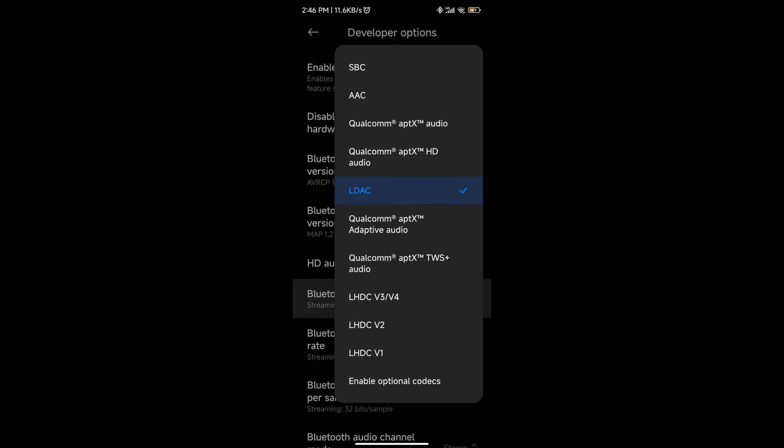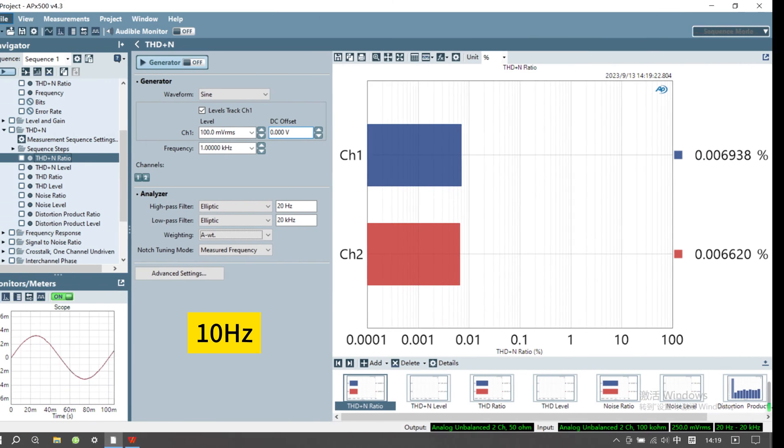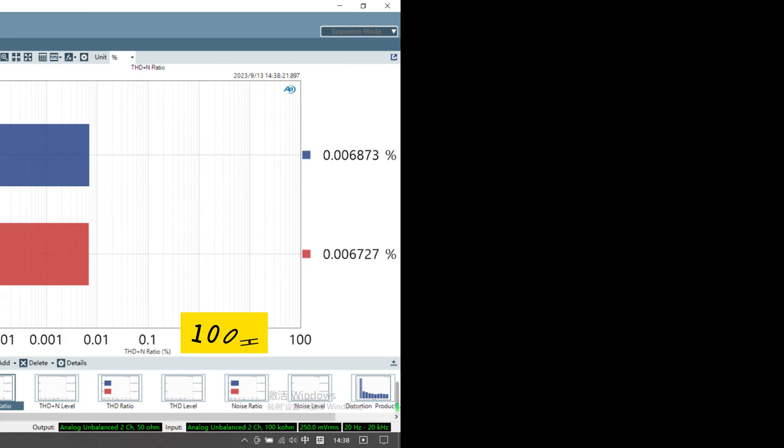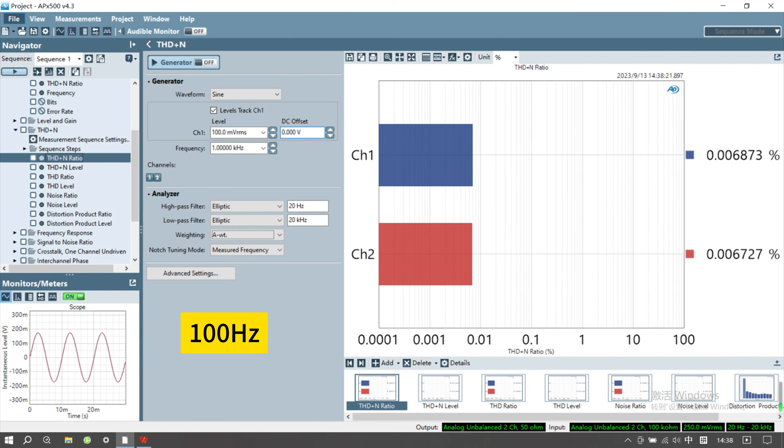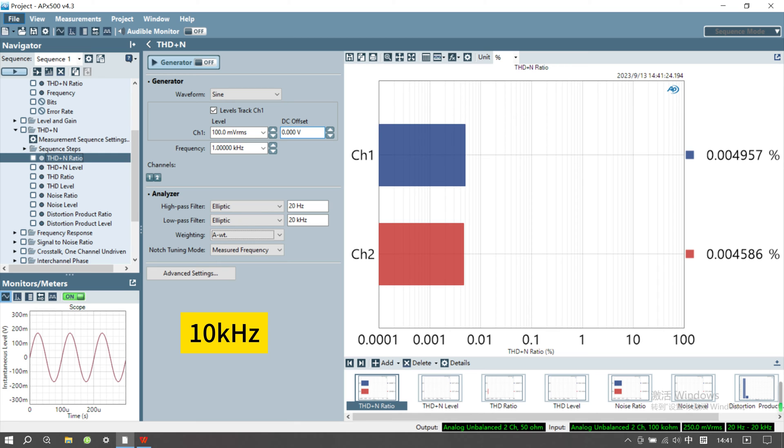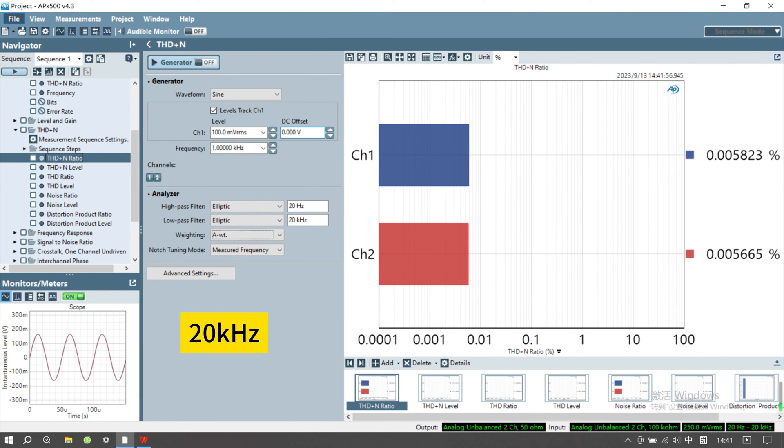By utilizing the LDAC Bluetooth codec with high audio quality selected at 990 kbps, we conducted the THD plus N test. The actual test graphs reveal exceptional performance, showcasing THD plus N levels ranging between 0.005% to 0.007% across the frequency range of 10 Hz to 20 kHz.